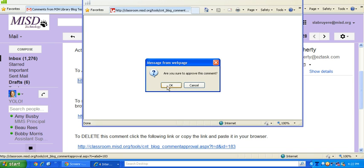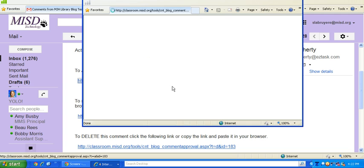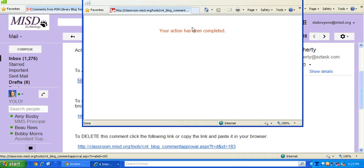Are you sure you want to approve this comment? Okay. And then your action's been completed. So that is basically all you need to do. You can start blogging.